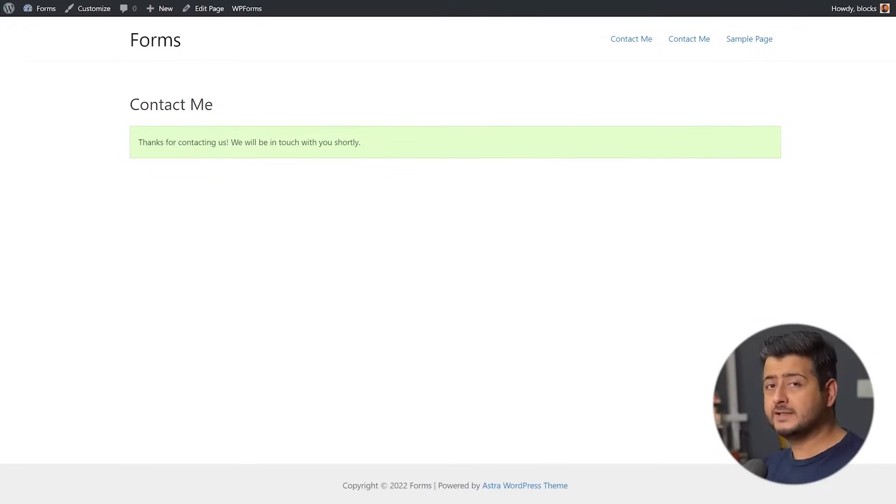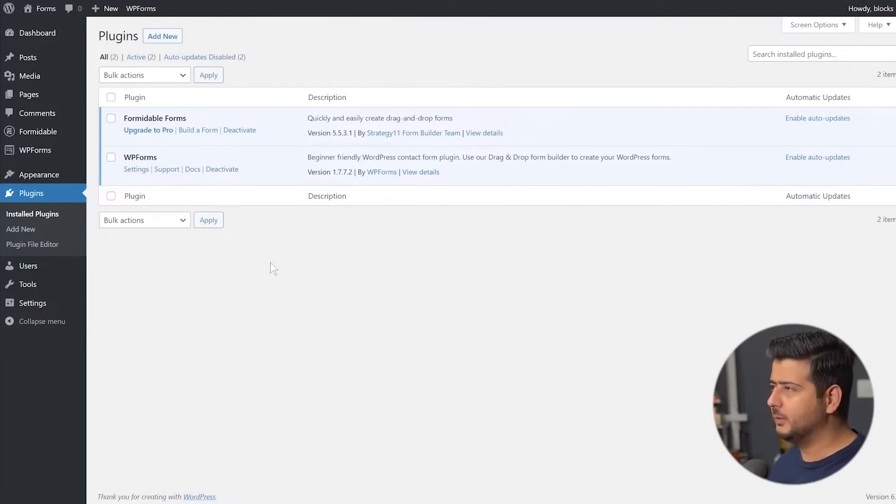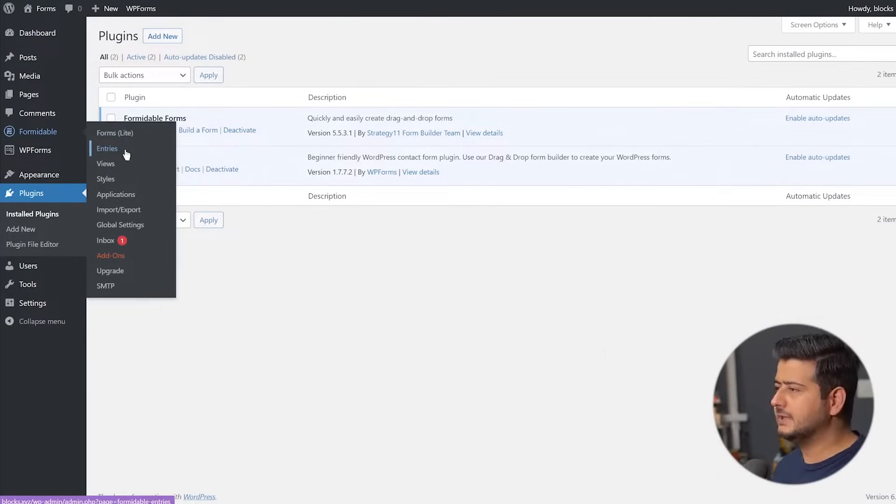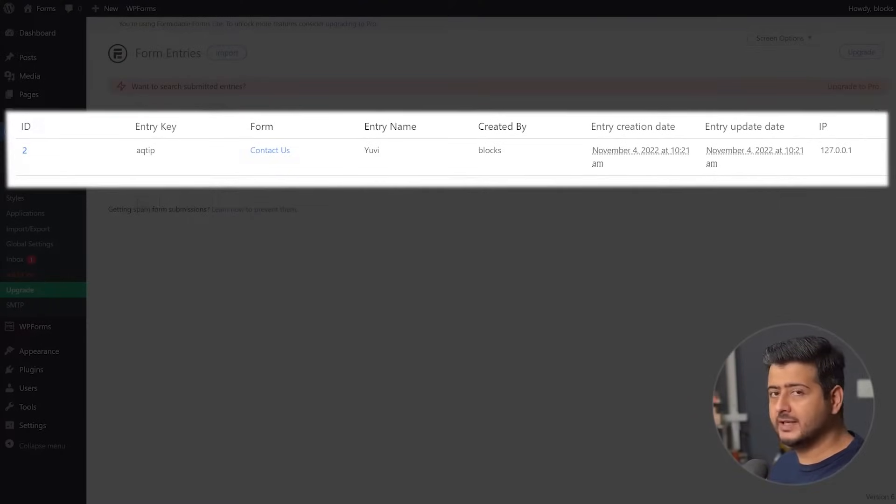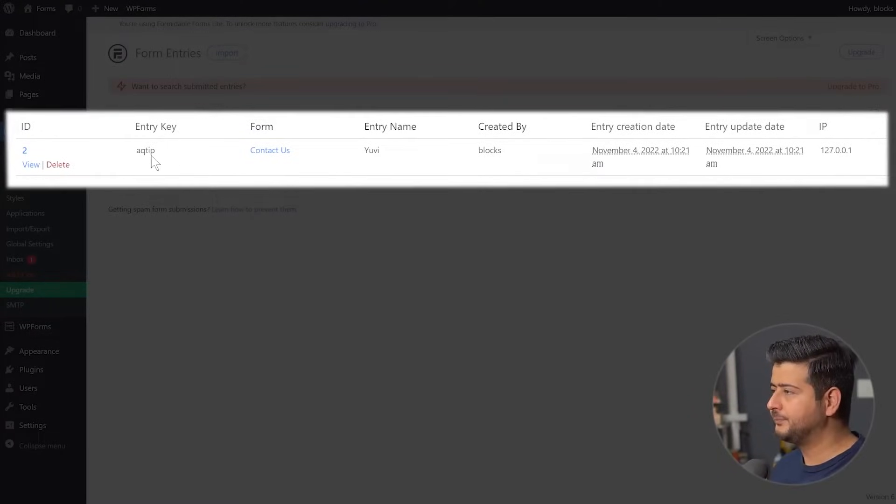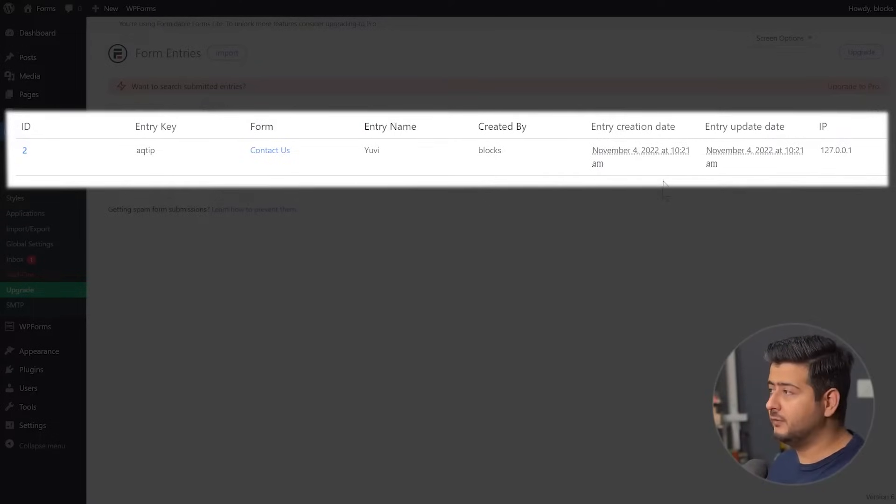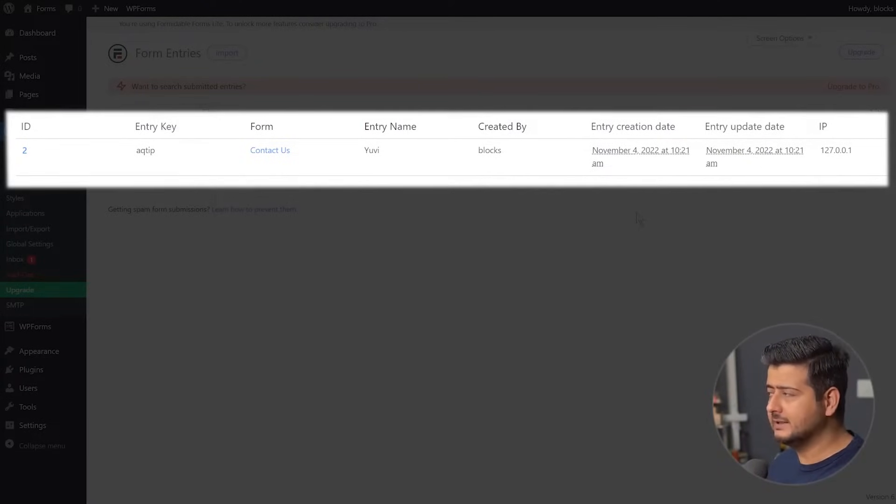Let's go back to WordPress and check out how the entries look like. I'll start with Formidable Forms first. So back inside the plugin section or the admin section on the site, let's go to Formidable. Let's go to Entries. This is where we'll see the entries. So you see this entry. The ID, you have the entry key, you have the form which is responsible for the actual entry. You have the name created by and also some details.